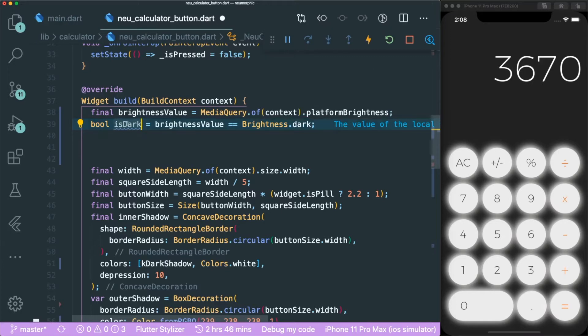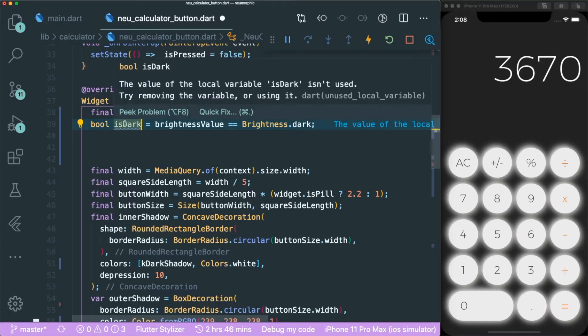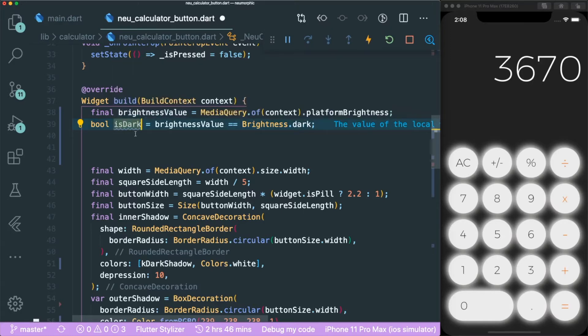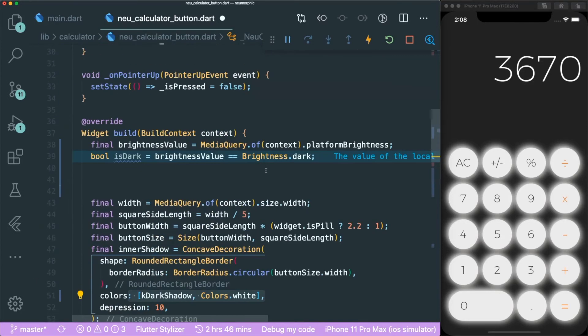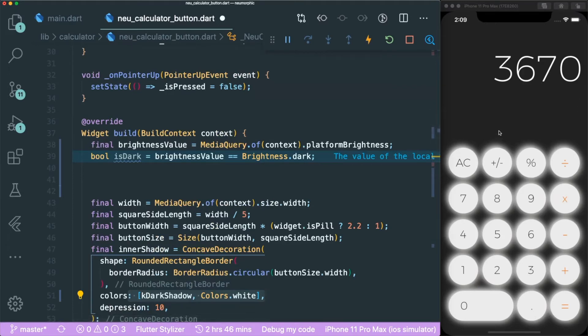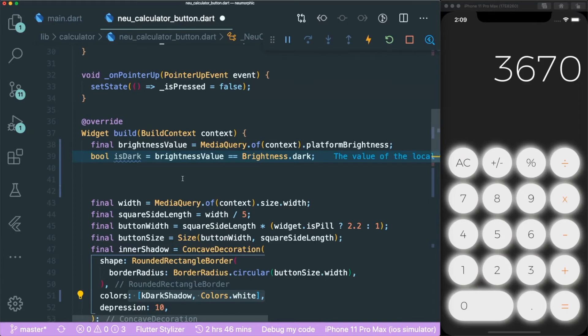We can use a boolean and manually insert the boolean in our different UI properties. However, this is going to be very tedious because what if you have other buttons or other widgets that you want to use?